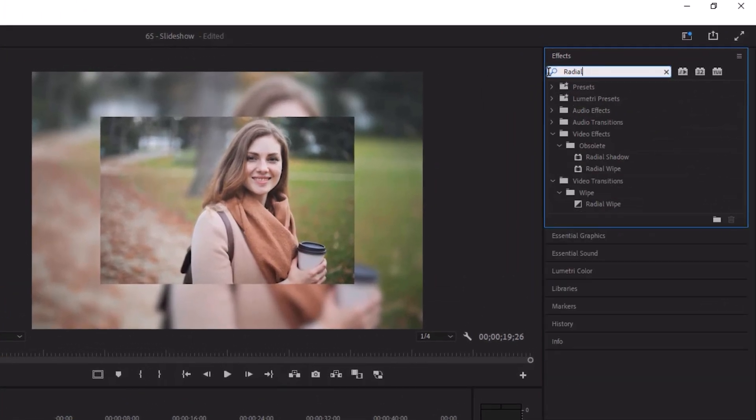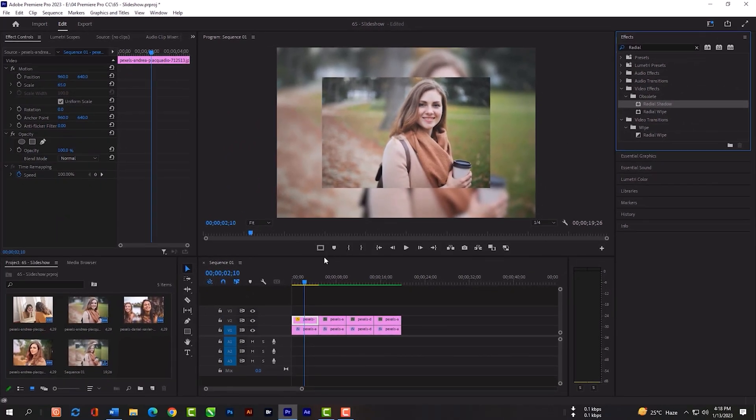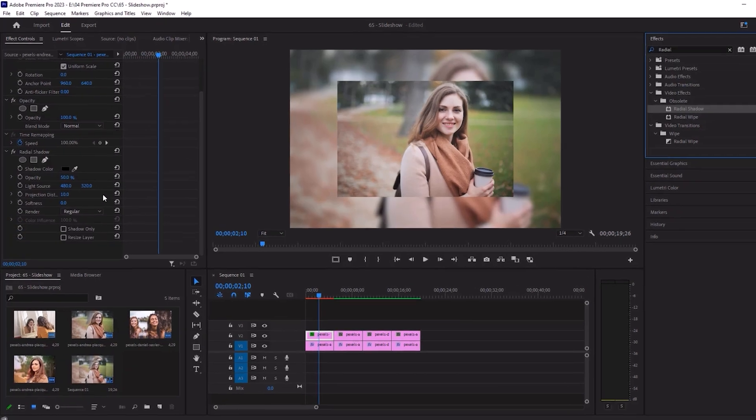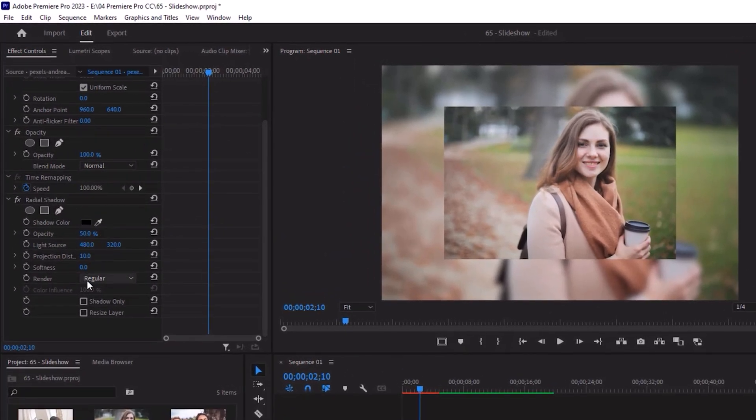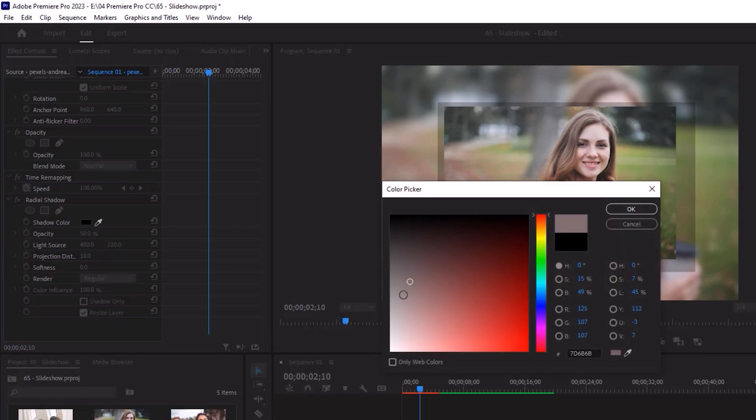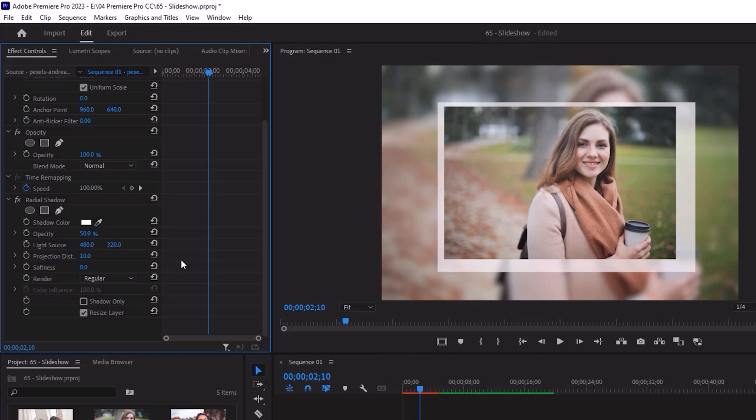Search radial shadow. Check the repeat layer here option. Change the color. Opacity will be 100%.